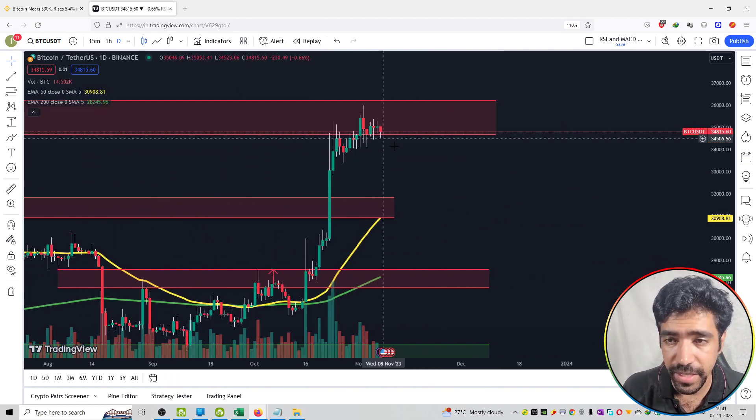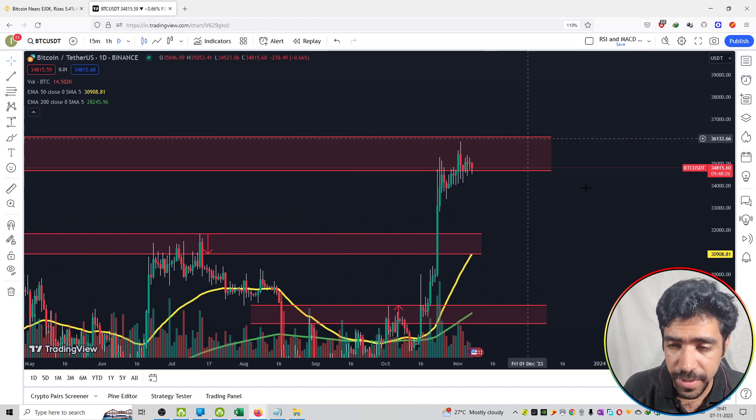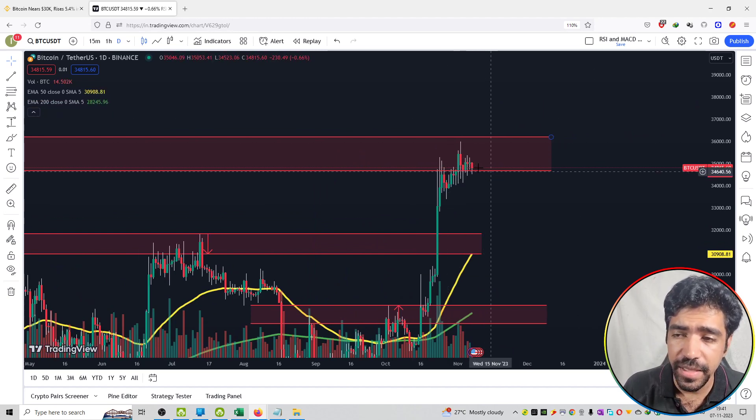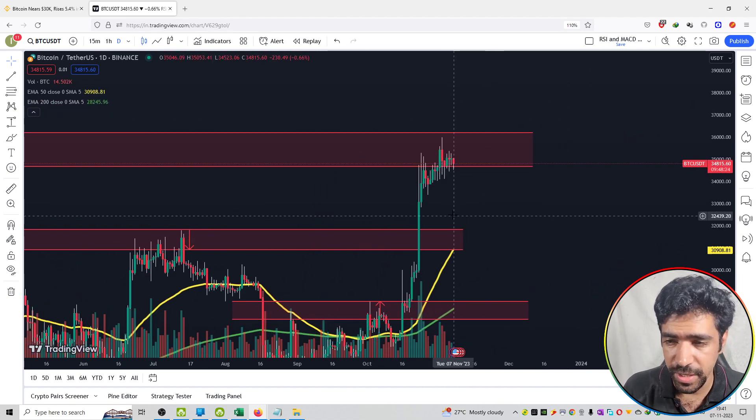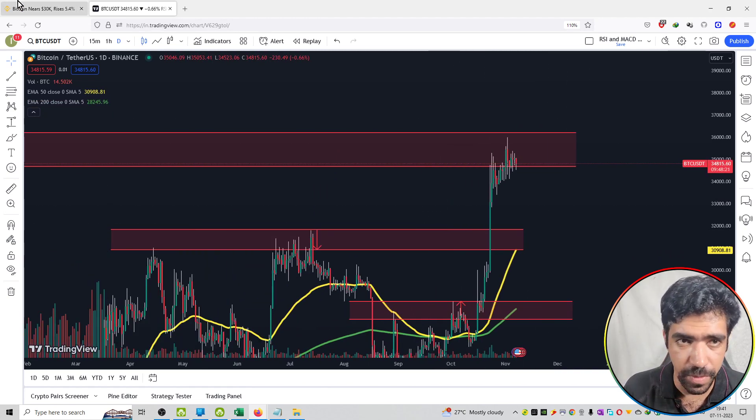If it breaks out then you can see an upside move. If it rejects here then you can see a lower side and the support is at about $31,000.